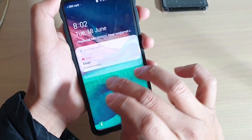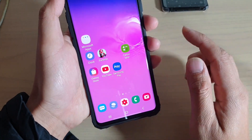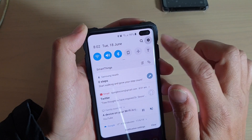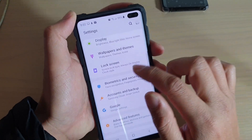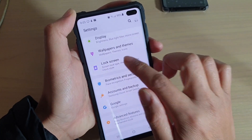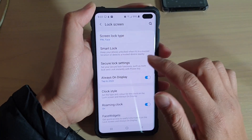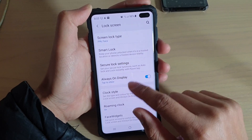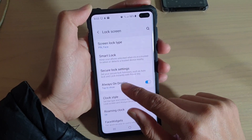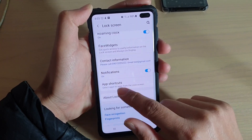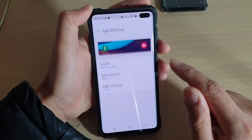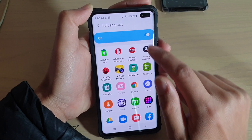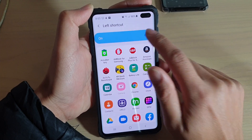First, go into your phone and swipe down at the top and tap on the settings icon, then tap on lock screen. Next, go down and tap on app shortcuts, then tap on left shortcut and turn it off.